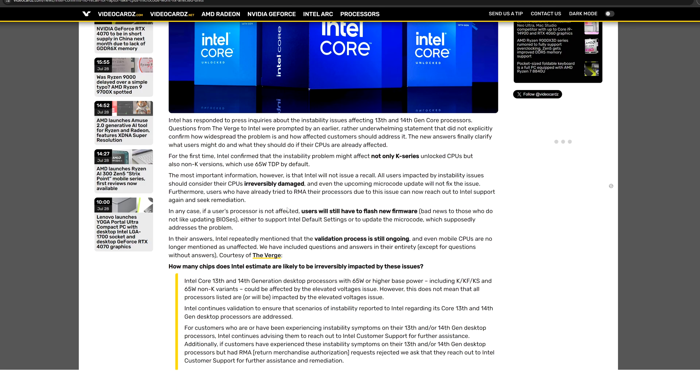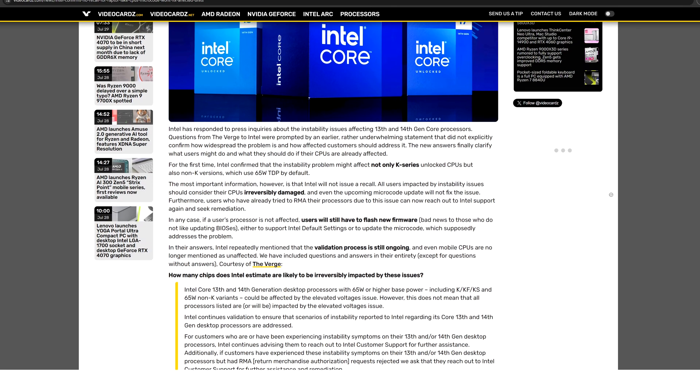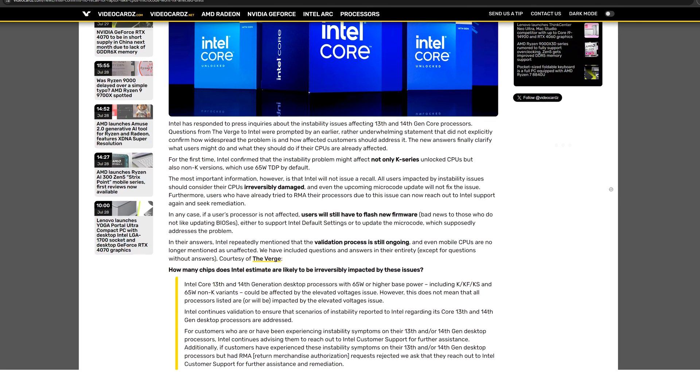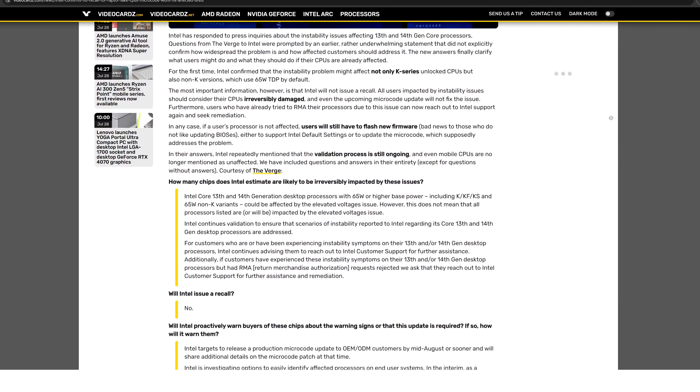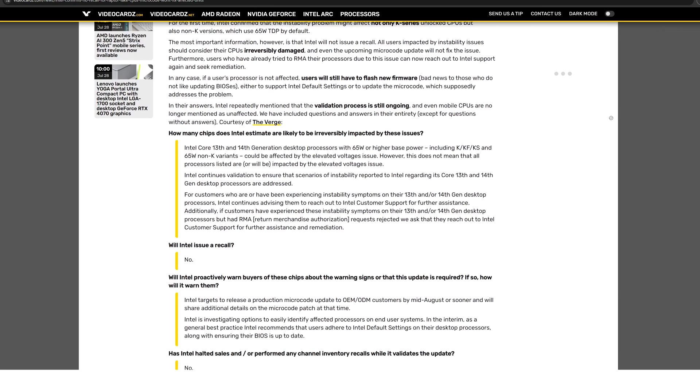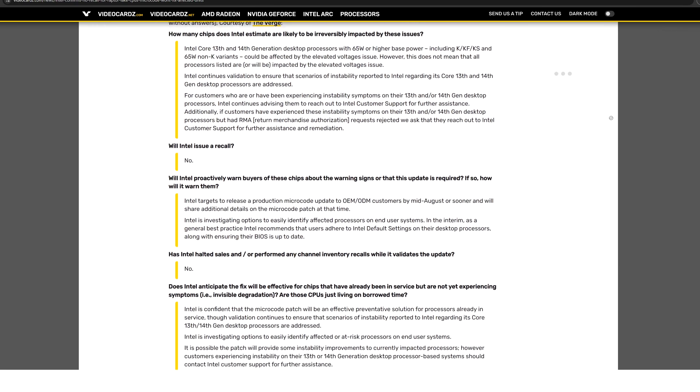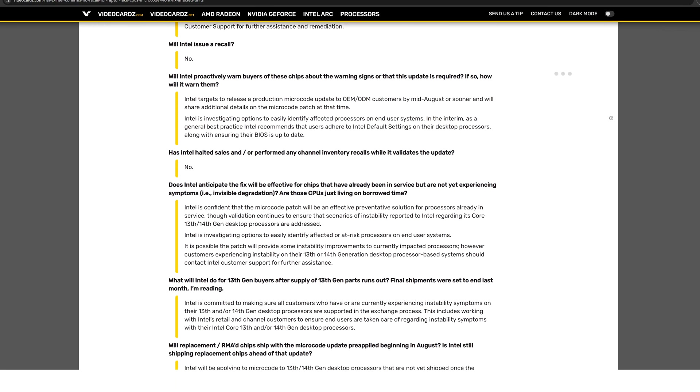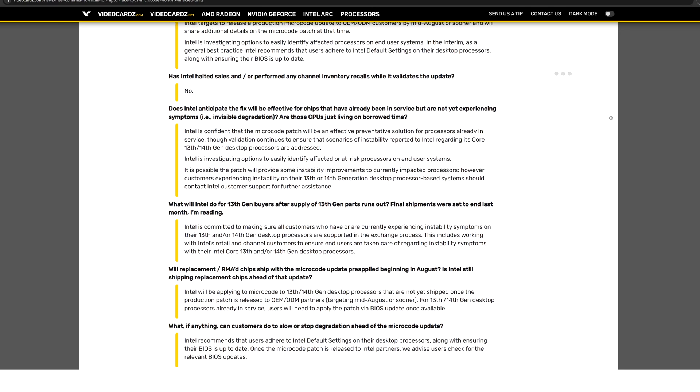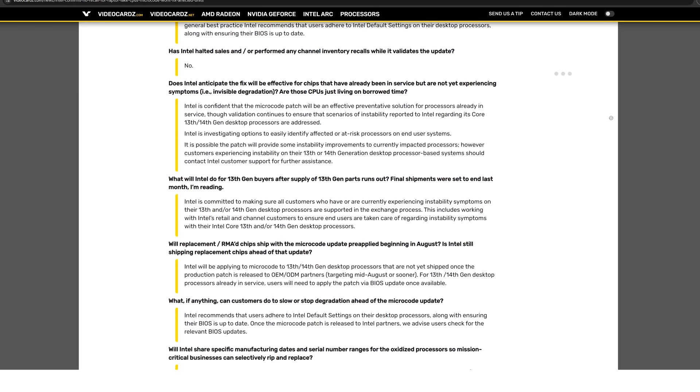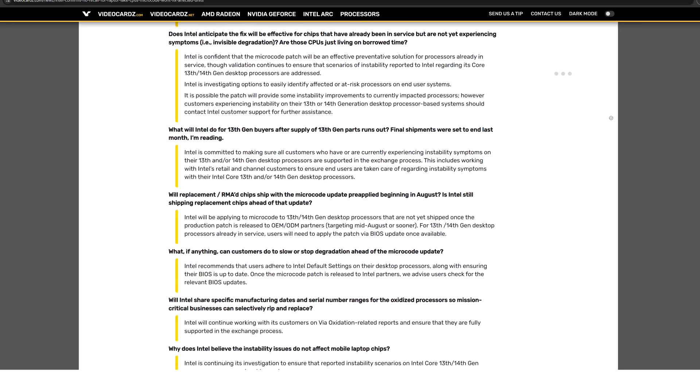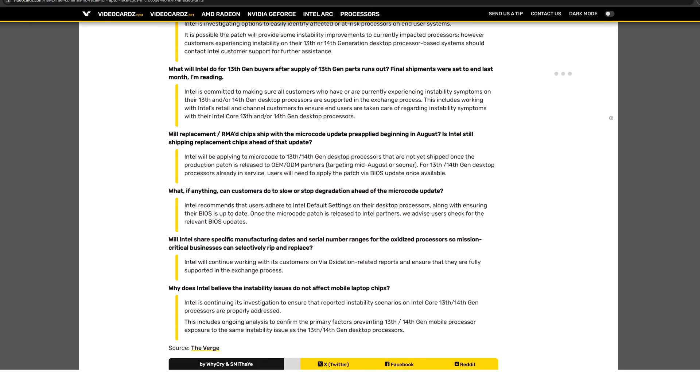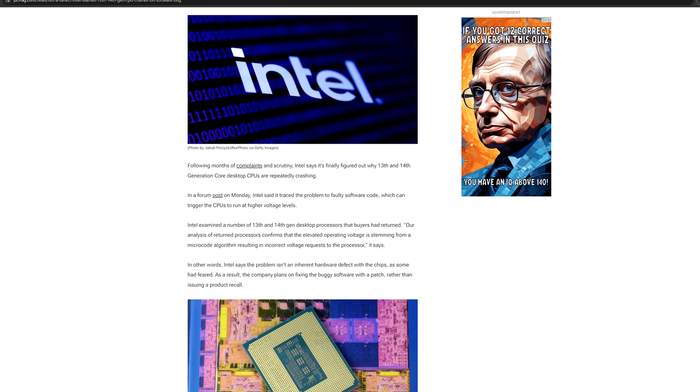We hope they can fix it with a microcode update on the BIOS, but I believe this is not going to be 100% fixed with the BIOS update. I believe there are going to be issues with both the 13th and 14th generation CPUs, which lately have been giving issues also on laptops and not only desktops.